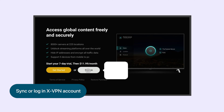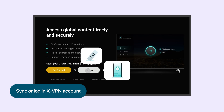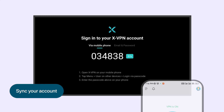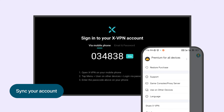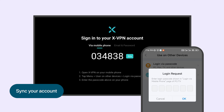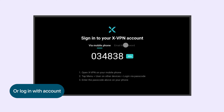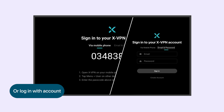You can log in two ways: through your phone or directly on your TV. The quicker method is to sync your login status from your phone — open XVPN on your mobile phone, select 'Use on other device,' and input the 6-digit code shown on your Android TV. Alternatively, log in using your XVPN account and password on your TV.